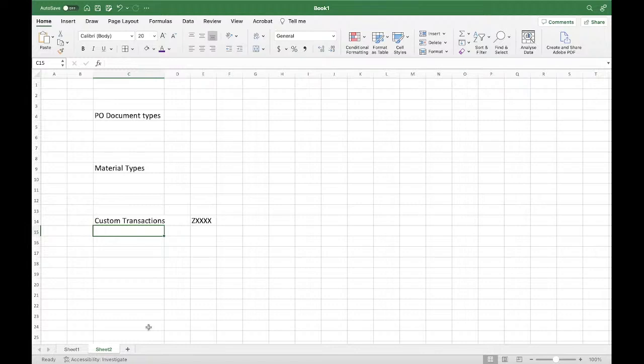You can prepare a document and give it to your project manager that these are the custom transactions, everything available. I hope this document will be helpful for any new joiners. Even experienced people will struggle to understand why this custom transaction exists. Standard means we have a command, but customized, even I struggle whenever I work for any kind of transaction in a custom project.